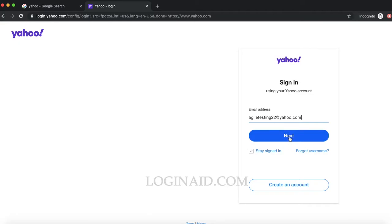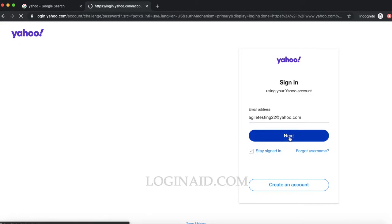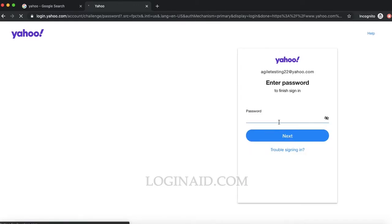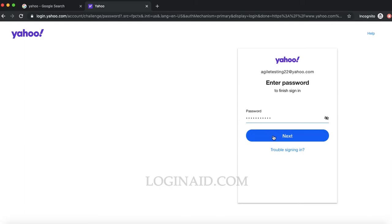Click on next. On the next step, you have to enter your password. Make sure you enter the correct password. Once you're done with that, just click next.